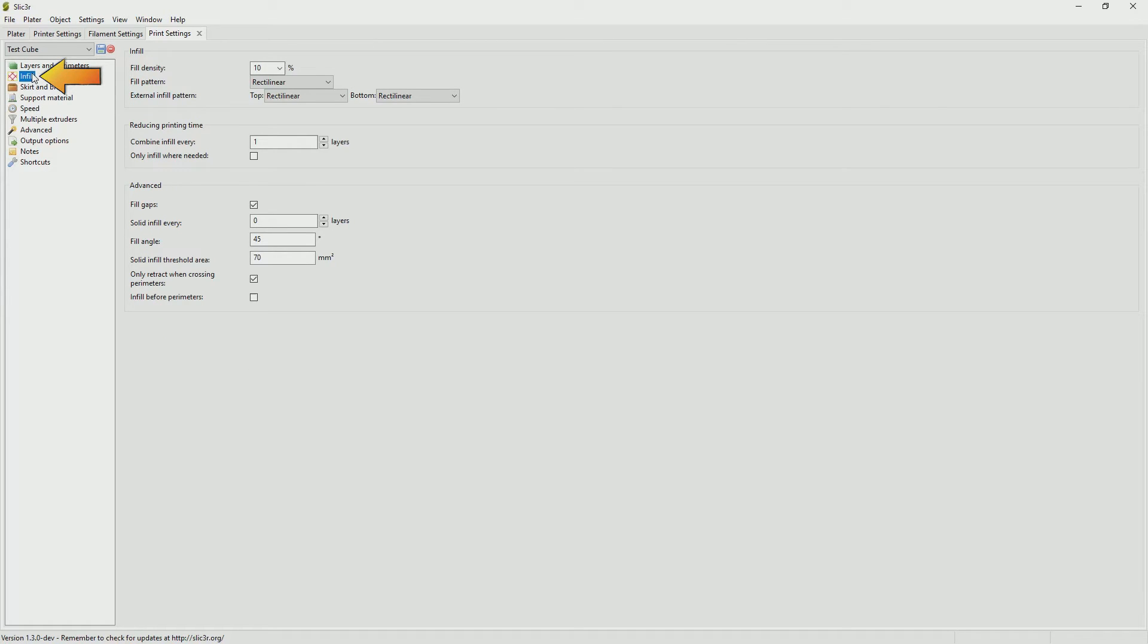Looking at the infill, being that this is only going to be a 20 by 20 calibration cube I don't really need much infill at all. You could probably get away with zero percent. But just for some extra strength and rigidity in the model I am going to put the fill density up to 10 percent.